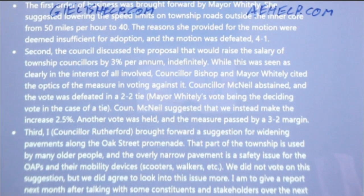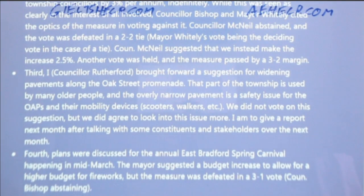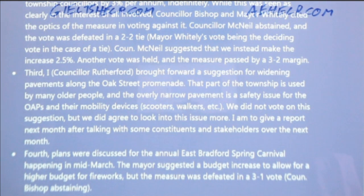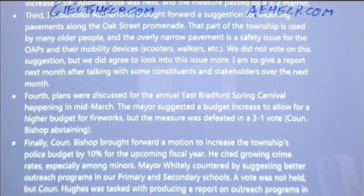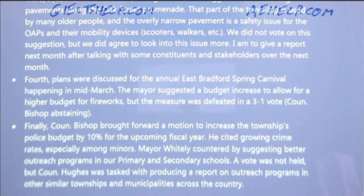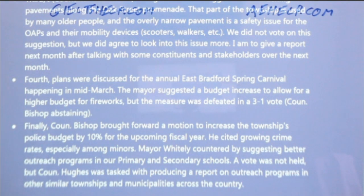Second, the council discussed the proposal that would raise the salary of township councillors by 3% per annum indefinitely. While this was seen as clearly in the interest of all involved, Councillor Bishop and Mayor Whiteley cited the optics of the measure in voting against it. Councillor McNeil abstained, and the vote was defeated in a 2-2 tie — Mayor Whiteley's vote being the deciding vote. Councillor McNeil suggested making the increase 2.5%; another vote was held and the measure passed by a 3-2 margin. Fourth, plans were discussed for the annual East Bradford Spring Carnival happening in mid-March. The mayor suggested a budget increase to allow for a higher budget for fireworks, but the measure was defeated in a 3-1 vote, Councillor Bishop abstaining.